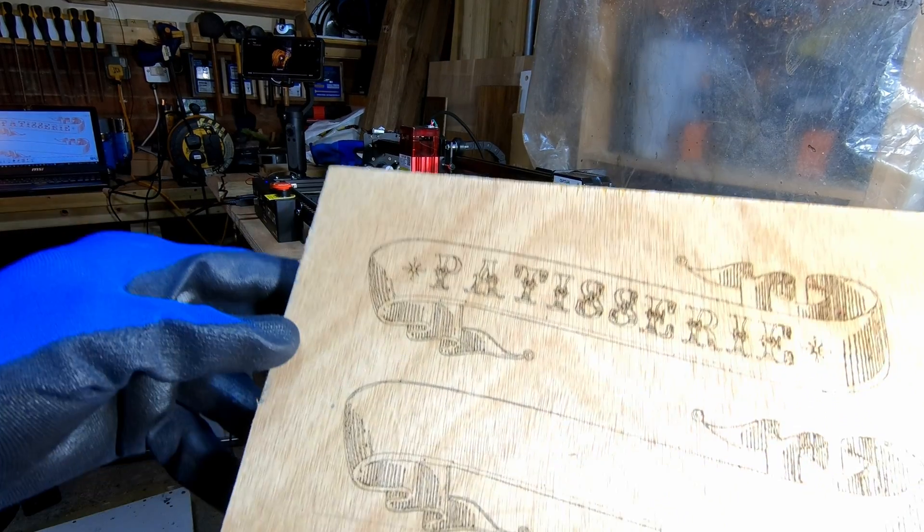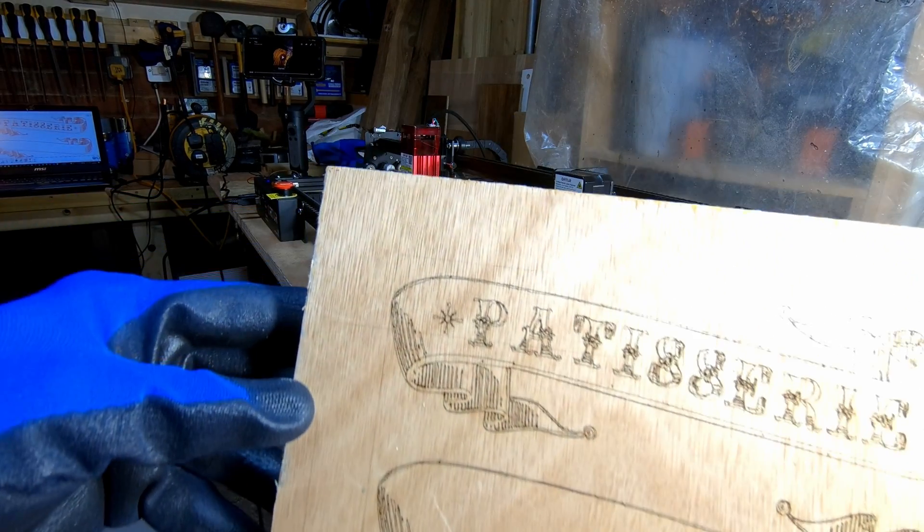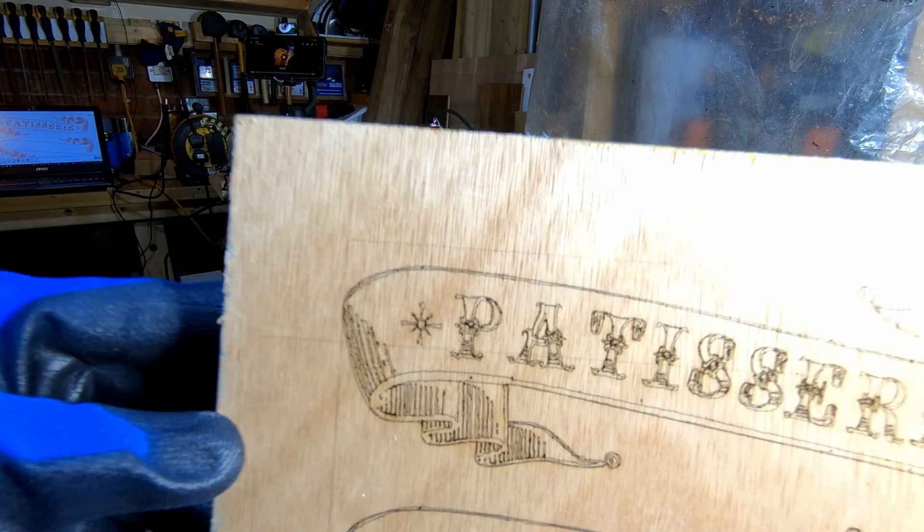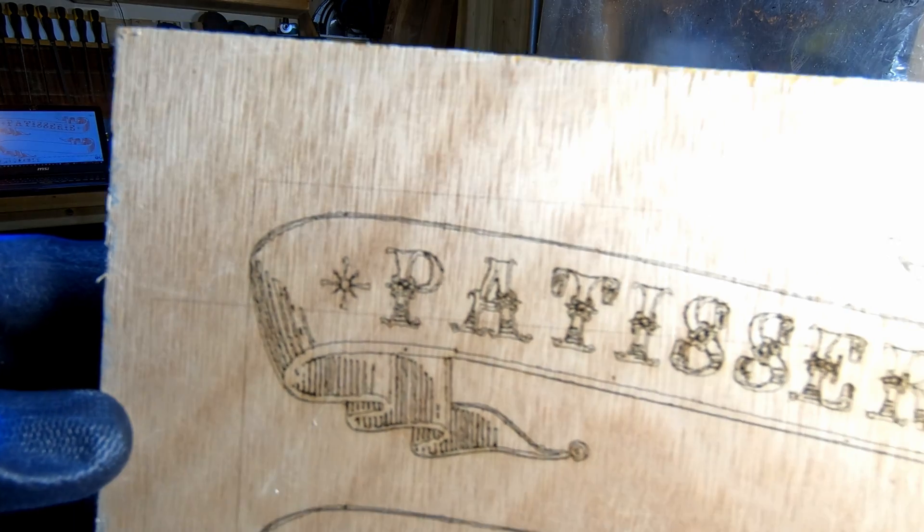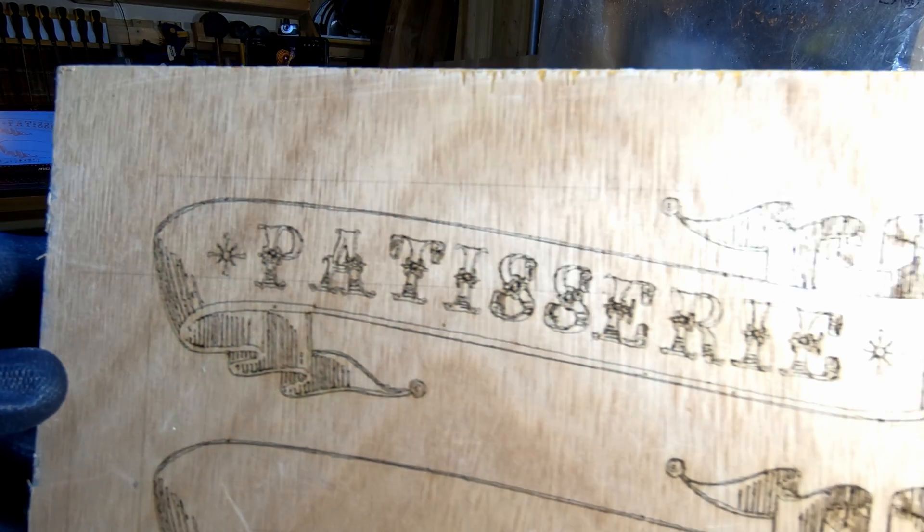So that's our first engraving, and I honestly think the fine line details are all there and it looks pretty good.